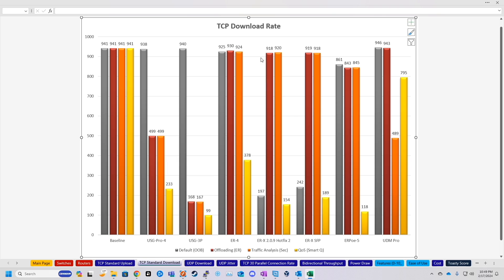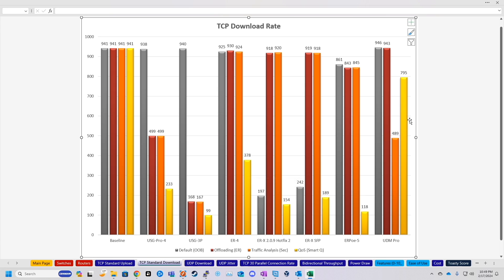So compared to something like the EdgeRouter 4, which had basically baseline speeds in all configurations except QoS, the real takeaway is that, yeah, UDM is a lot faster. It's more than double the QoS speed of the EdgeRouter 4.